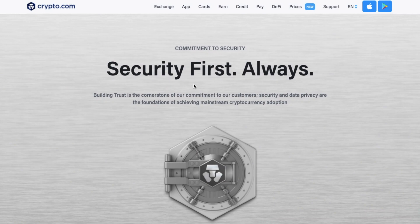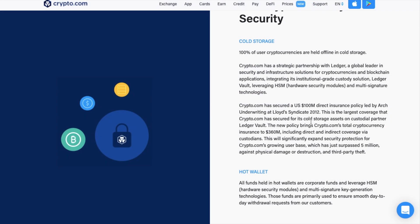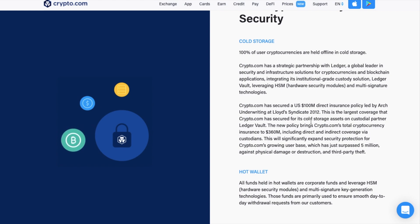Now just in terms of security. The exchange states that 100% of cryptocurrencies are stored offline in cold storage. Plus they've also secured a 360 million insurance policy to protect users against security breaches.